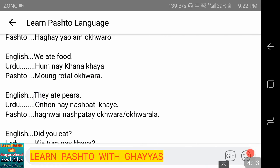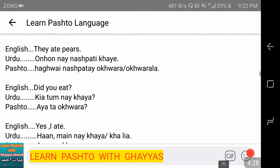They ate pears — 'unhon ne nashpati khai.' In Pashto: 'haghwi nashpate akhwora' — and the word 'akhworla' is also used for the feminine plural form 'khai.' So akhwora or akhworla can be used.